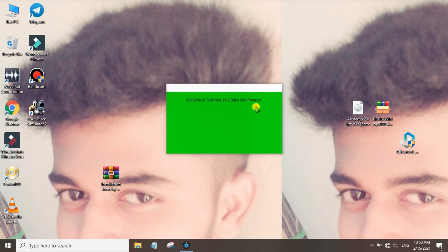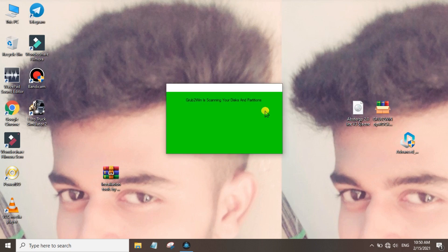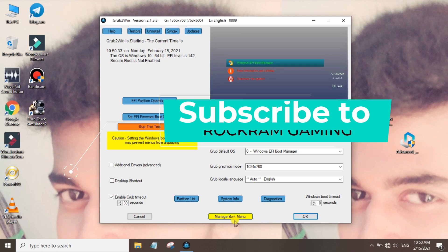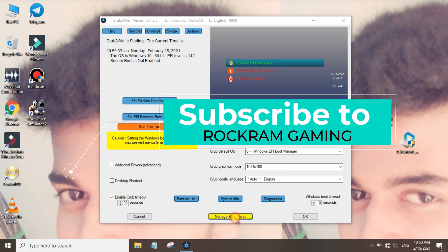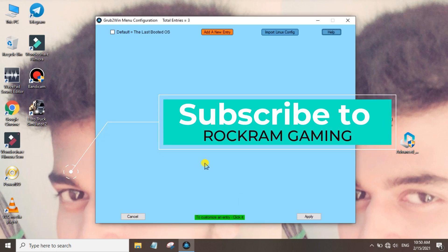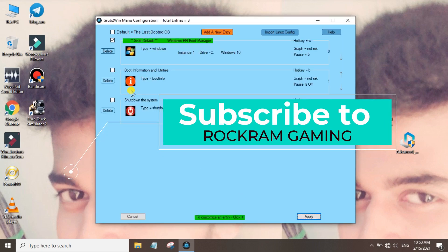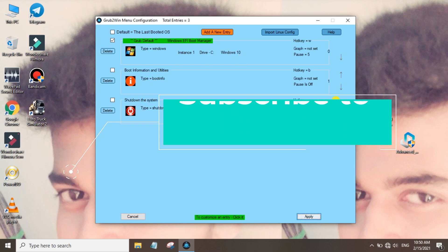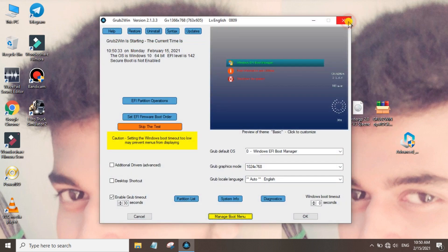Once GrubtoWin software installation is over, note that the disk needs a minimum of 20GB. Now you can manage the boot panel — click and check if any other entries are there. Then click next.